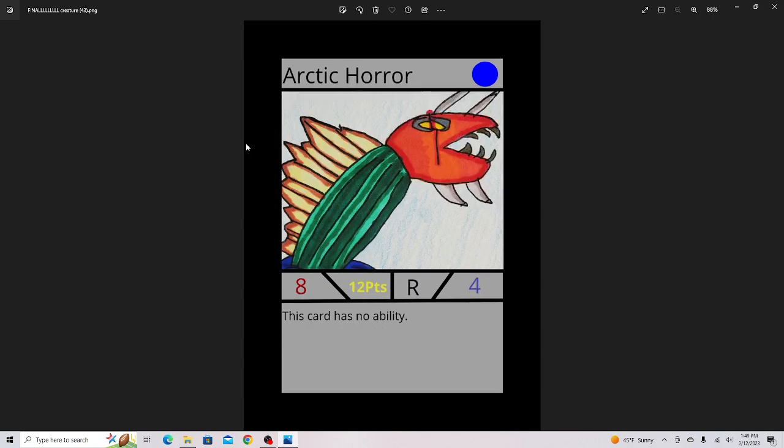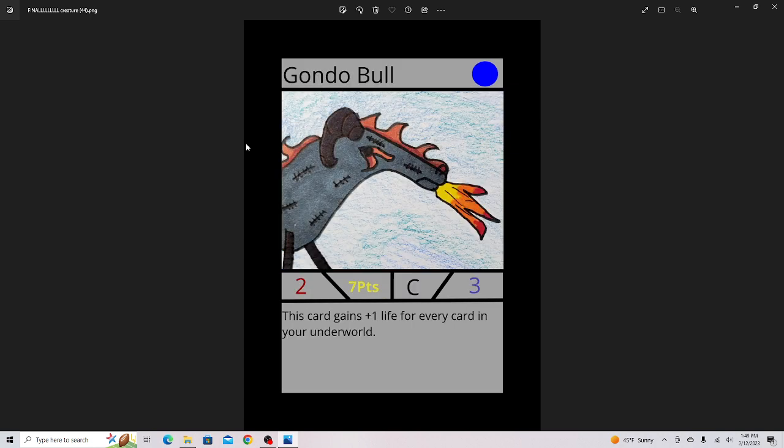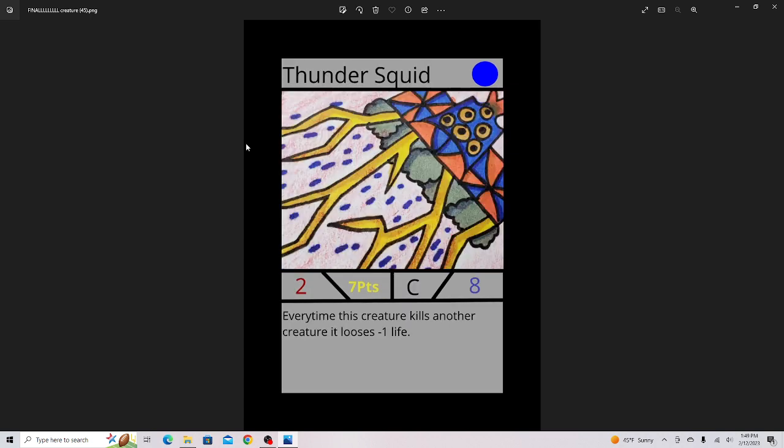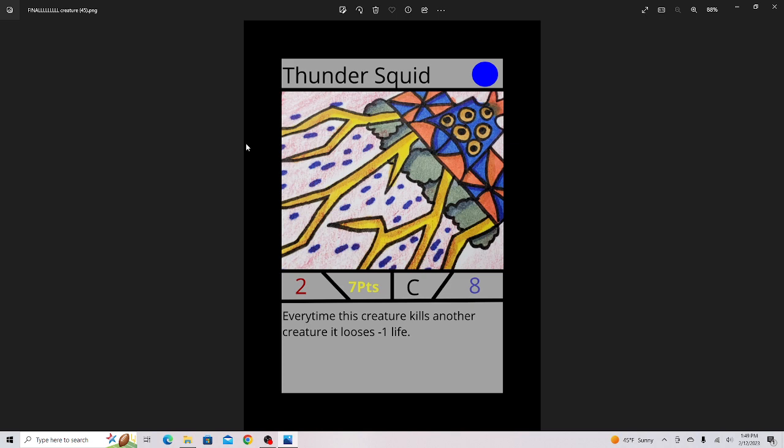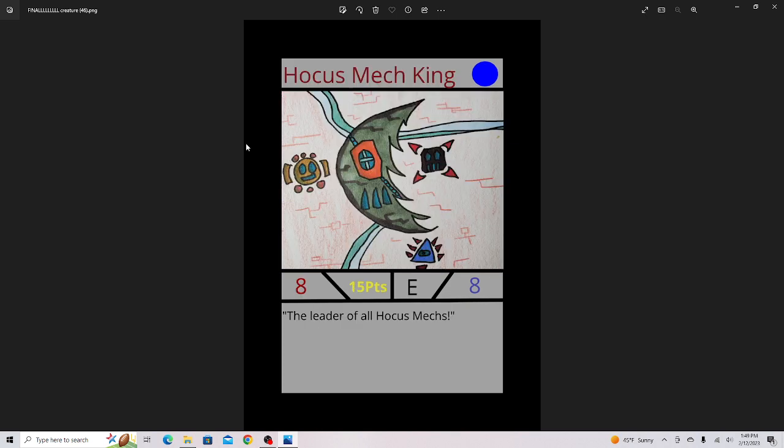Arctic Horror. This is actually an artwork I drew when I first started drawing in my old game, and I thought that this was the only one that actually looked decent, so I put it in my game. Gondo Bolt. Thunder Squid, very good card in the set, probably one of the best creatures.